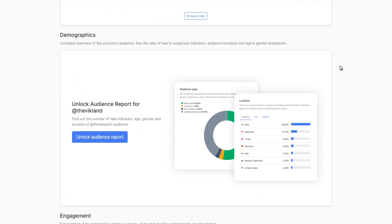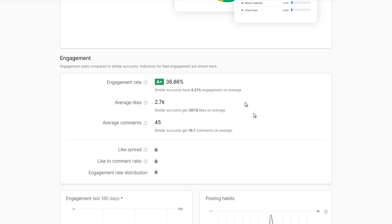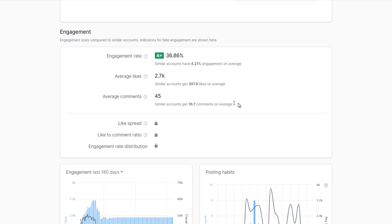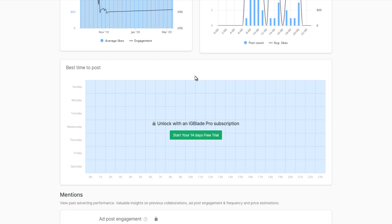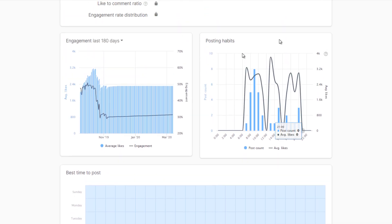The demographics section is locked. Next is the engagement section, where you can see average engagement rate — my account is rated A+, with average likes and average comments — and also how much similar accounts are getting on average. You can also see the engagement graph and posting habits, which is a great way to analyze the best time to post. The best time to post feature requires a pro subscription, but you can basically read the data from the posting habits graph and figure that out yourself.